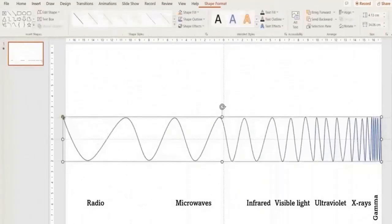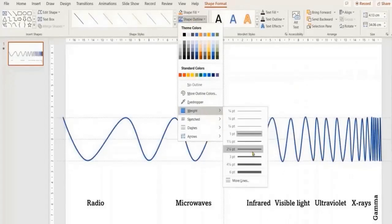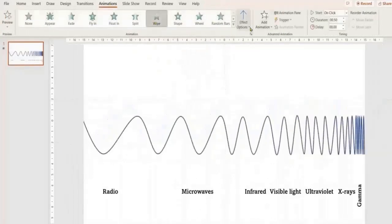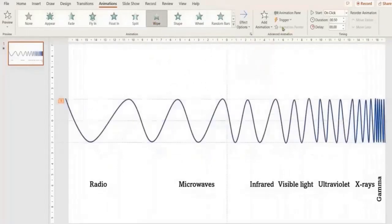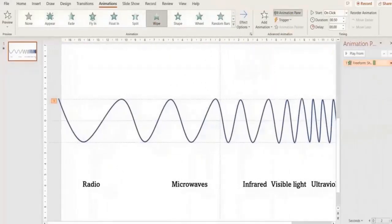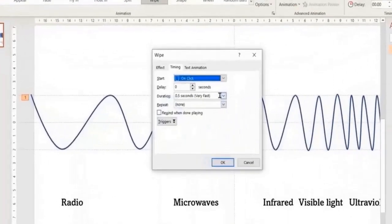Double-click to finish the wave. Go to Shape Outline and select the desired width. Go to Animation and apply the Wipe animation to the curve. Go to Effect Options and select From Left. Open the Animation Pane, go to settings, and change the duration to 6 seconds.